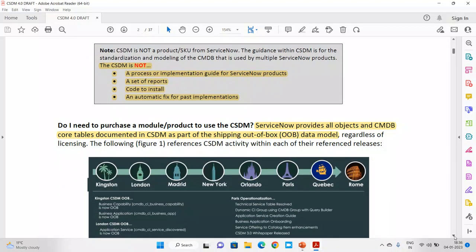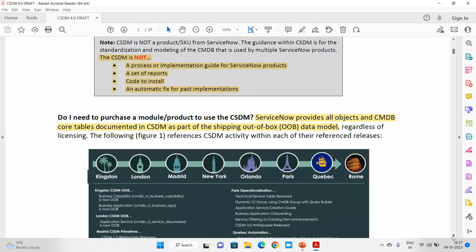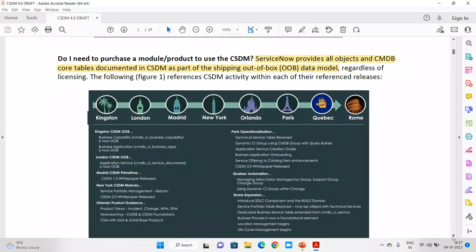Do you need to purchase a module or product to use CSDM? No. It is completely out of the box. Yes, licenses are required, which we won't discuss in detail here, but it is available out of the box. If you get a new instance of ServiceNow, you will get the CSDM module available in that. Please don't be confused when I say 'module' — I'm referring to the application navigator, not this as a product.